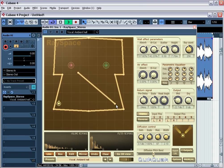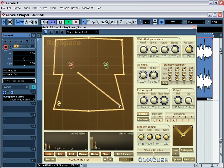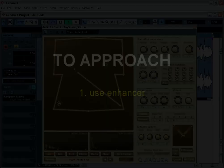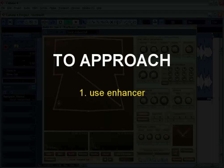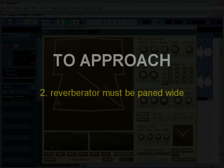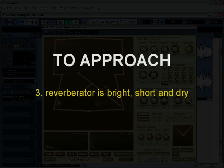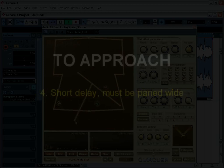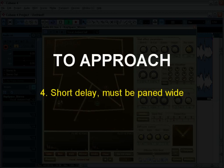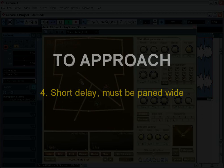To approach the instrument. 1. Use enhancer. Lifting area high. 2. Reverb must be panned wide. 3. Reverb is bright, short and dry. 4. Short delay must be panned wide.